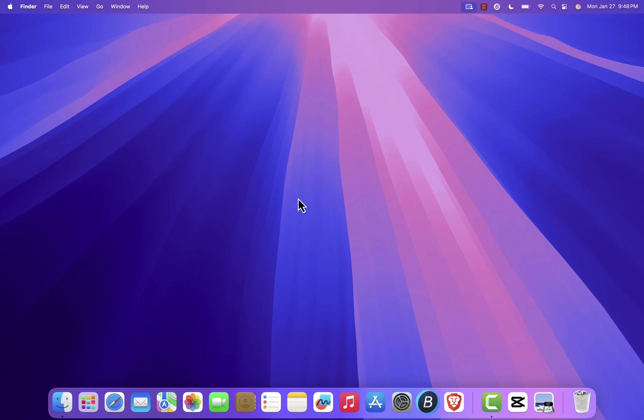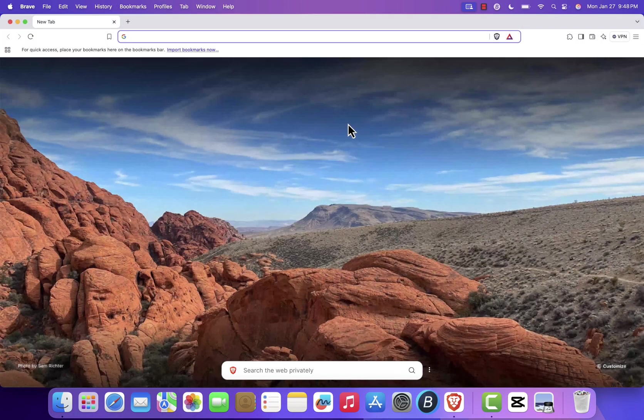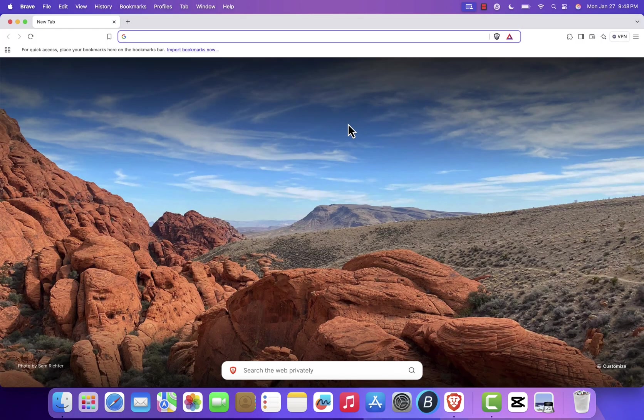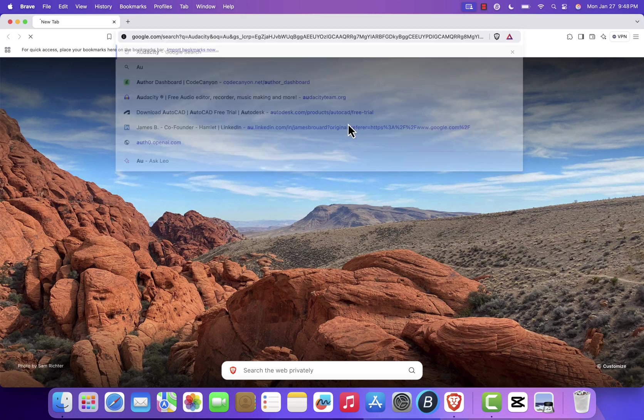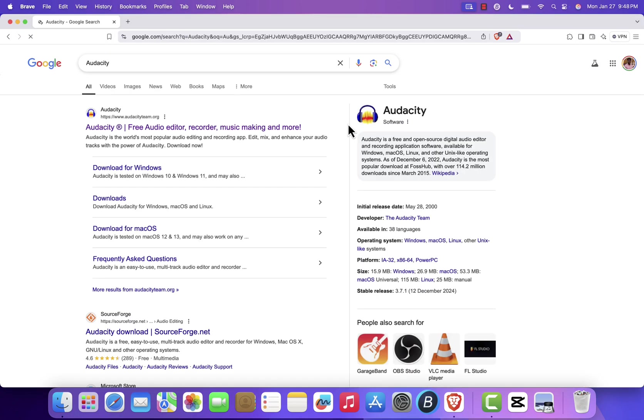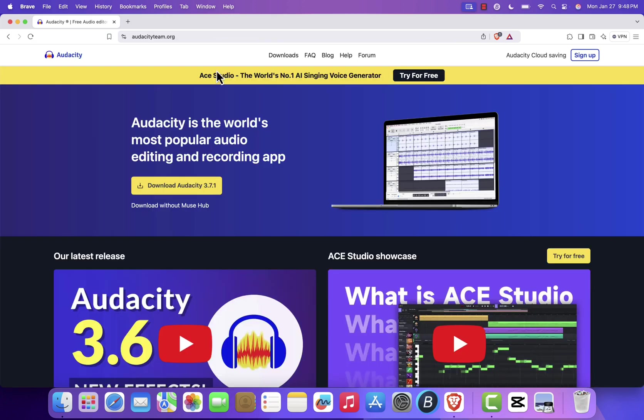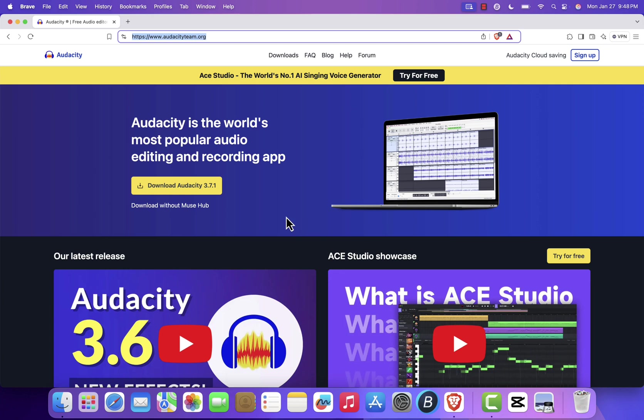So, without further ado, let's get started. First, open any web browser, Safari, Chrome, or Firefox, and search for Audacity. Click on the official link from audacityteam.org. Don't worry, I'll provide the download link in the description box below for your convenience.